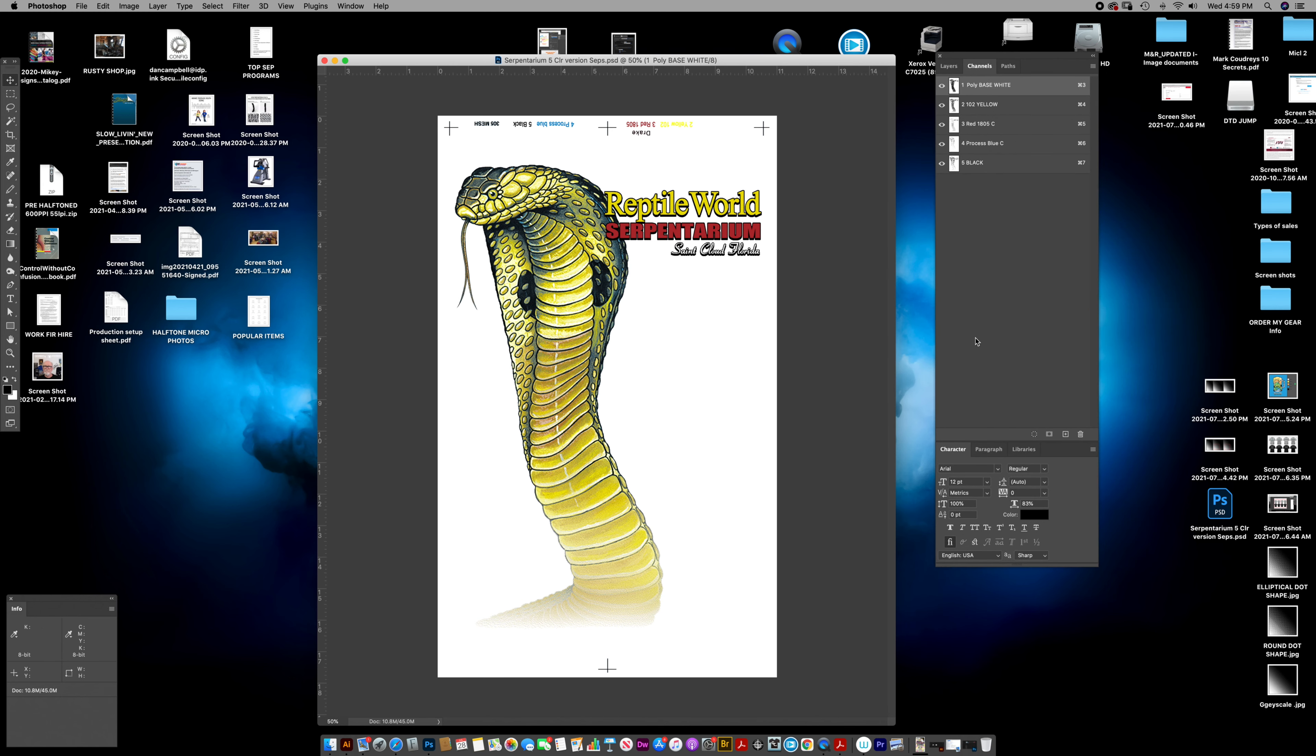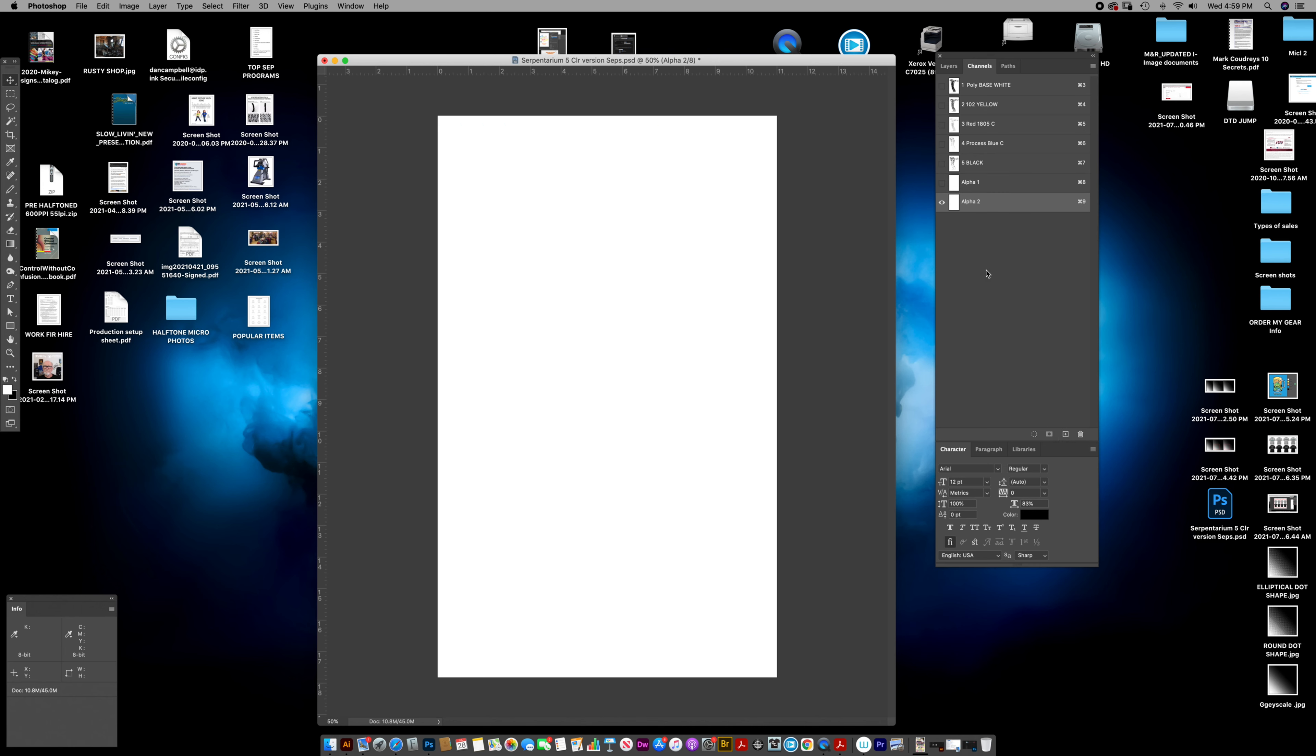You've got Photoshop separations, they're grayscale steps, but you can't do anything with those in terms of an RGB or CMYK file to put on a t-shirt. Yes, you can. So here we go.